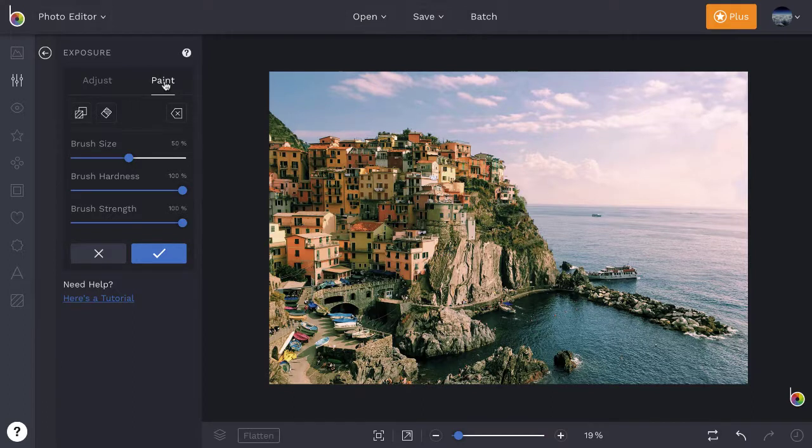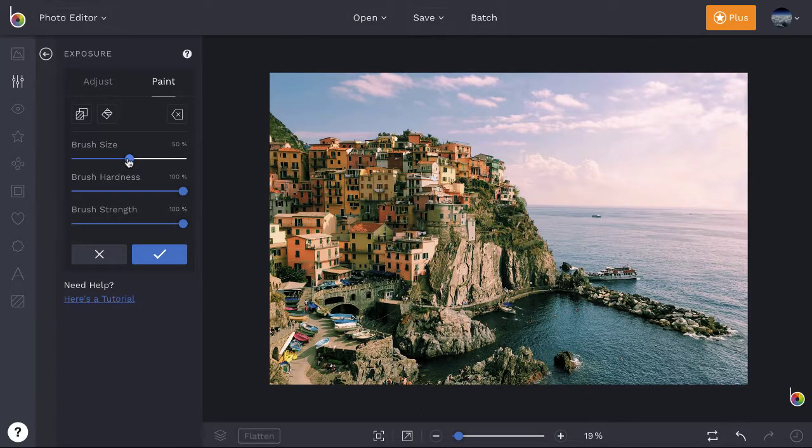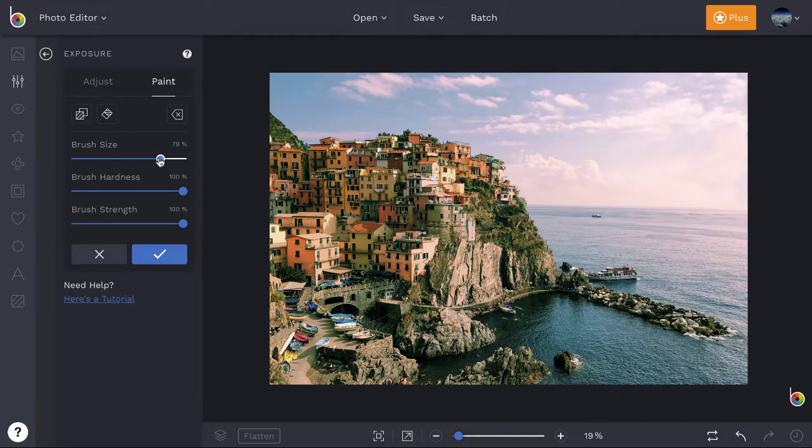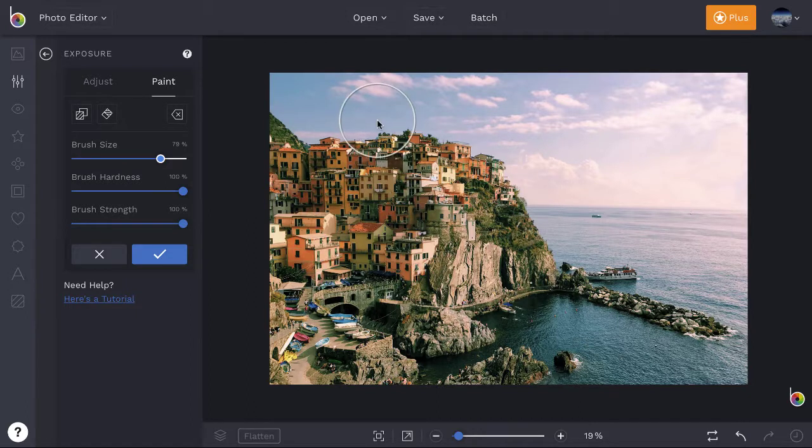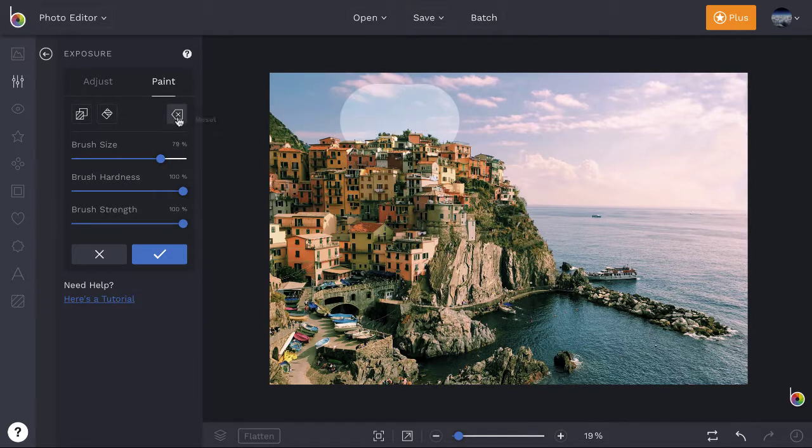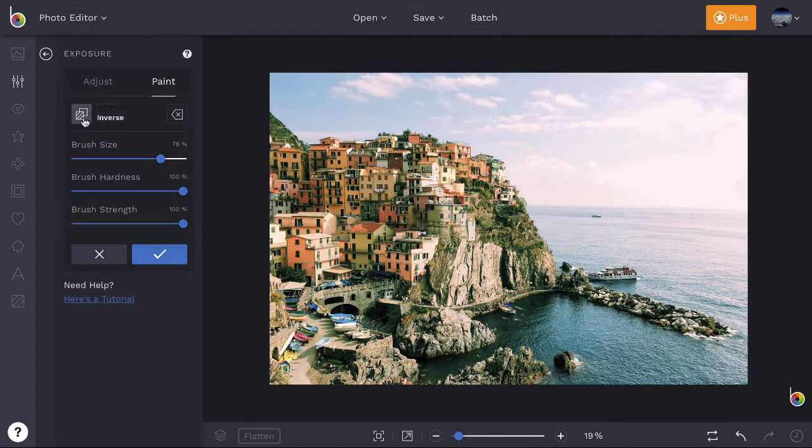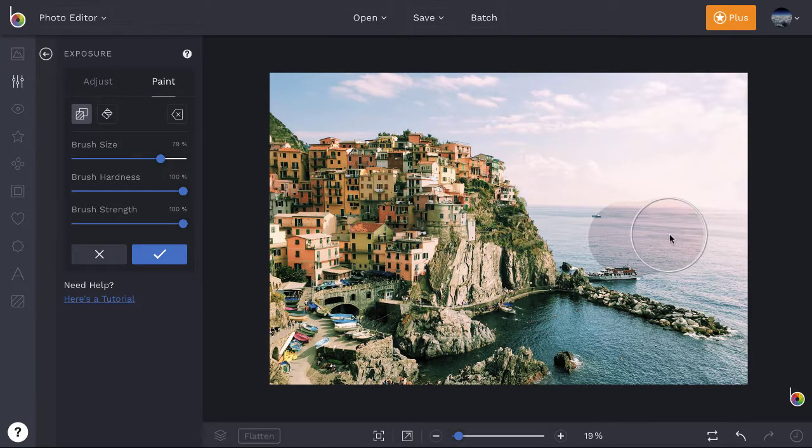Many editing tools feature a paint tab that lets you edit selectively in paint mode. Just click and drag to remove the edit from areas of your photo. Or click the inverse icon to revert your image and apply the edit where you want.